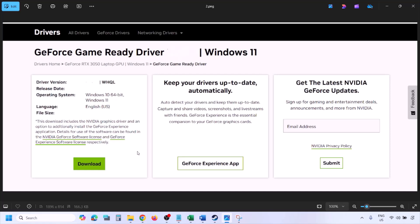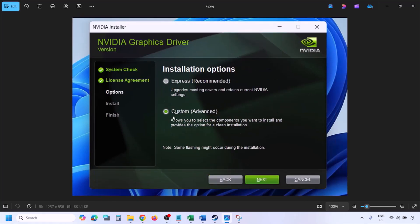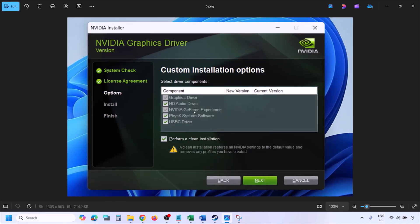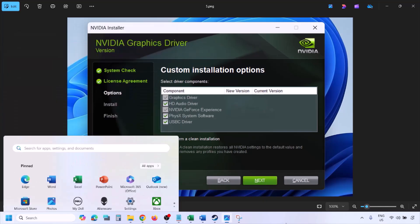Once the download is complete, run the exe file. Click Agree and Continue. By default Express is selected — select Custom instead and click Next. On the next screen, put a check on the box that says Perform a Clean Installation. Make sure you check Perform a Clean Installation, then click Next and let the installation complete. Once done, restart your computer and after the restart launch the game.